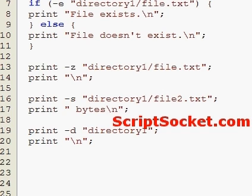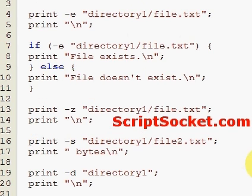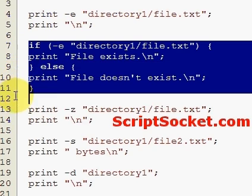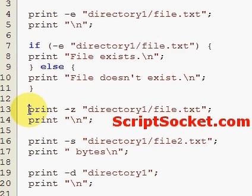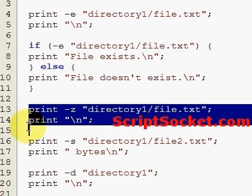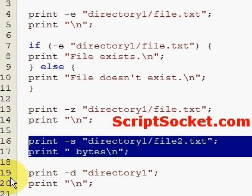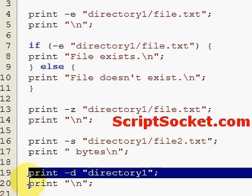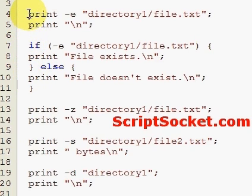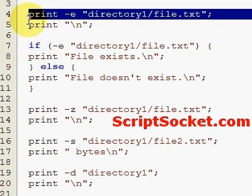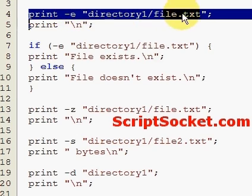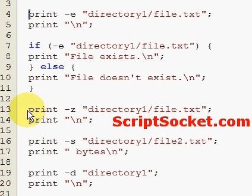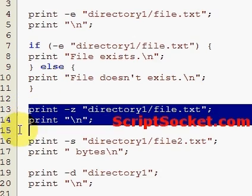The if-else statement can be applied to any file test operator. There's quite a few file test operators, but I would say the most useful is the -e file test operator to check whether a file exists, and then probably the -z and the -s file test operators.